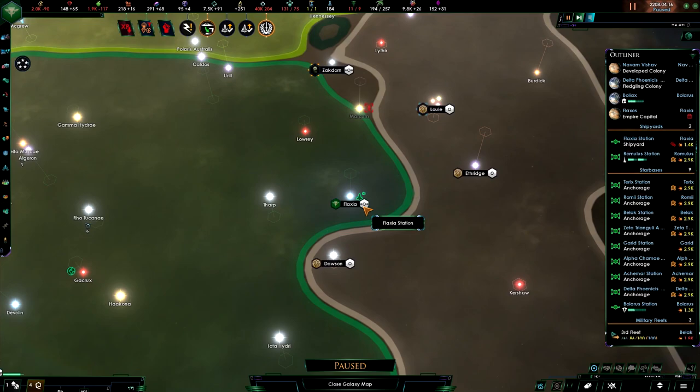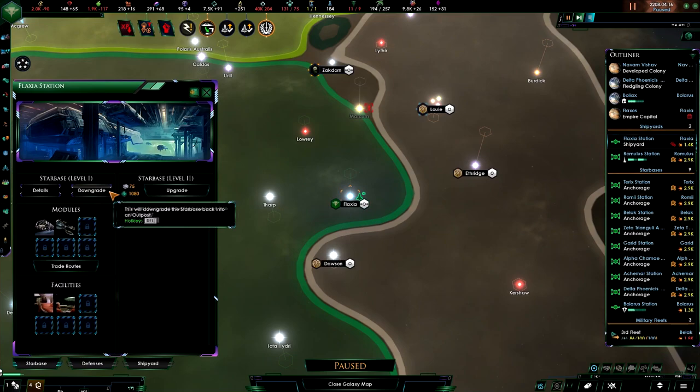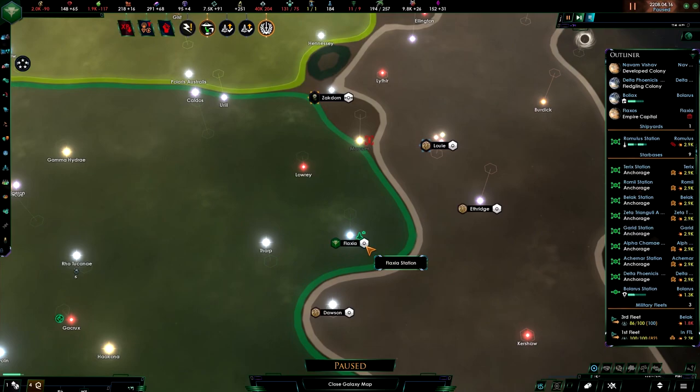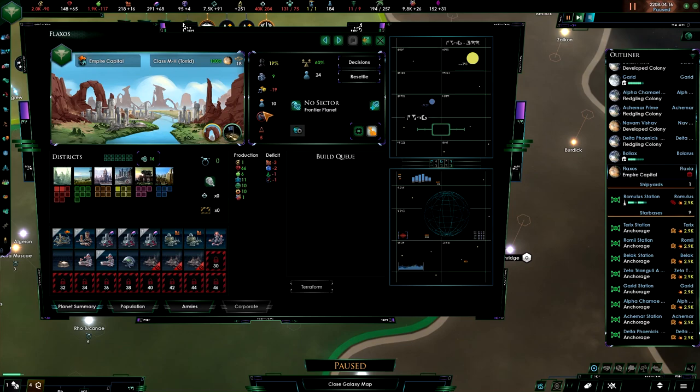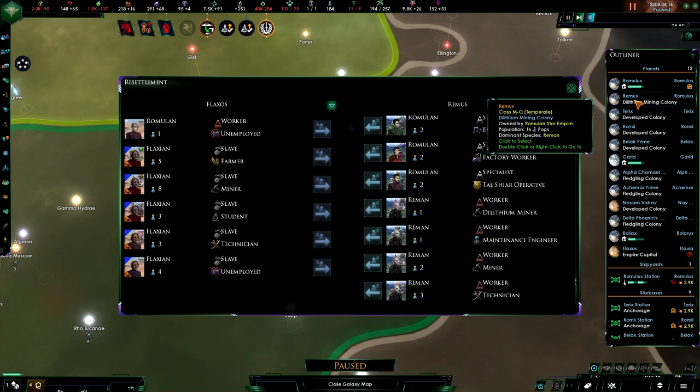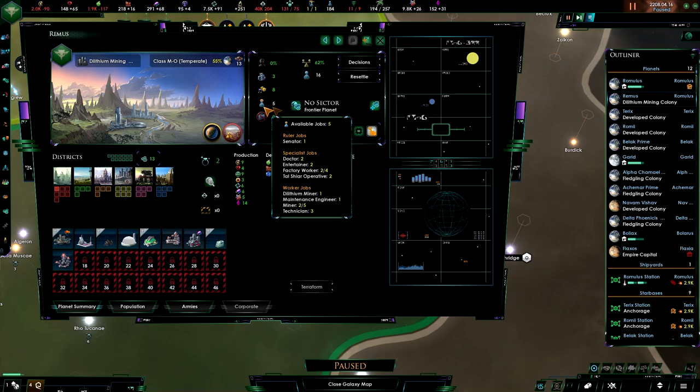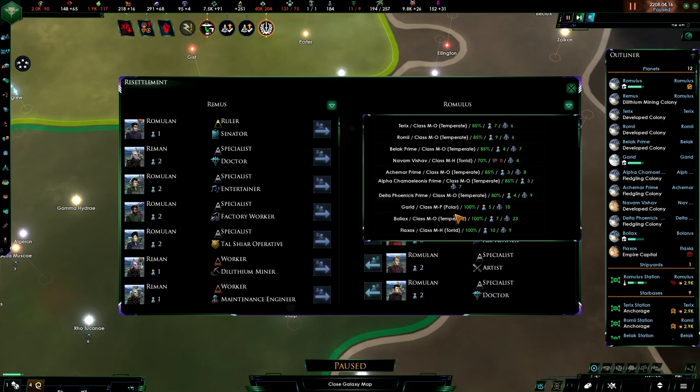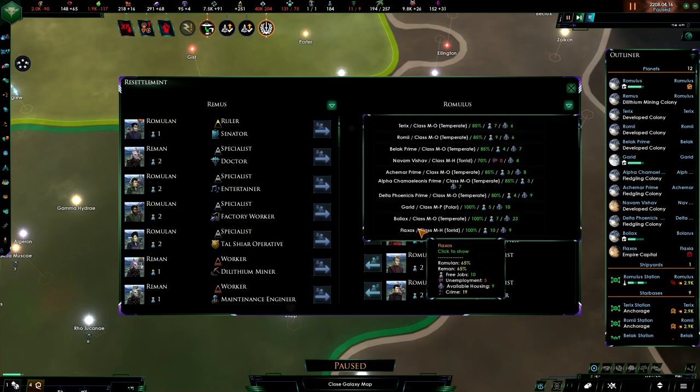So we have taken Flaxos. So Flaxia is now ours. We are now over starbase capacity, so what I'm going to do is downgrade this starbase, because we can't have that much of a resource drain on our economy. So, on Flaxos, we are going to have, yeah, lots of people. Why not resettle? And a place that we don't have any slaves of a kind is actually Remus. And it has five jobs. I'm not sure what those jobs fail. Three of them are worker jobs, two of them are specialist jobs. Okay, so let's resettle from Flaxos to Remus.